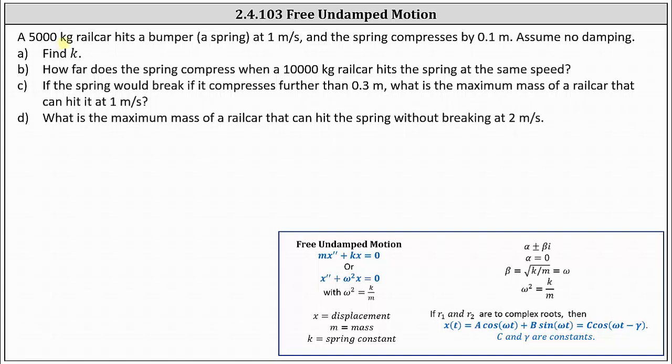A 5,000 kilogram rail car hits a bumper or spring at one meter per second, and the spring compresses 0.1 meters. Assume no damping. Part A: find k.